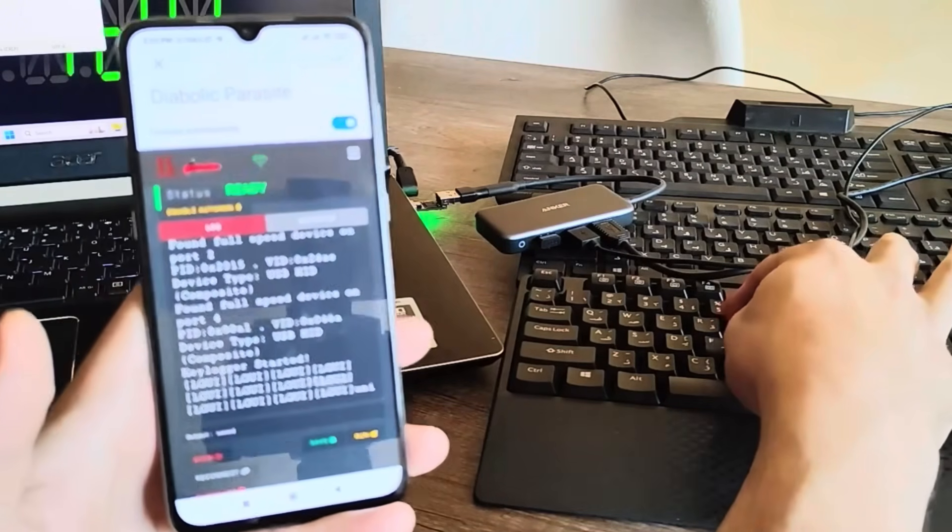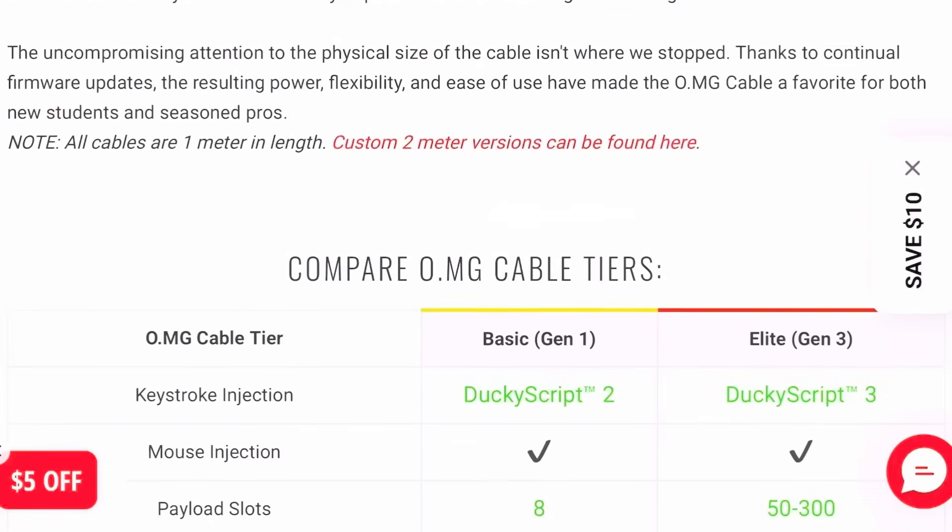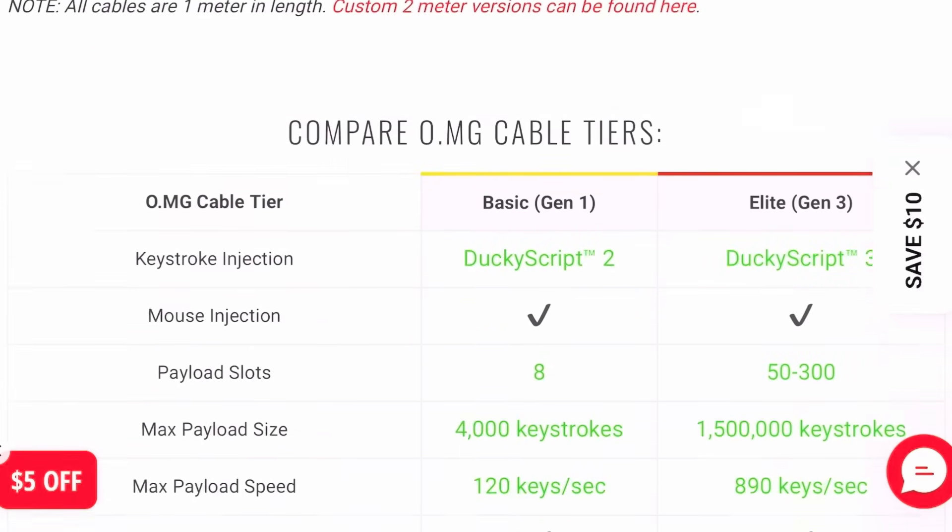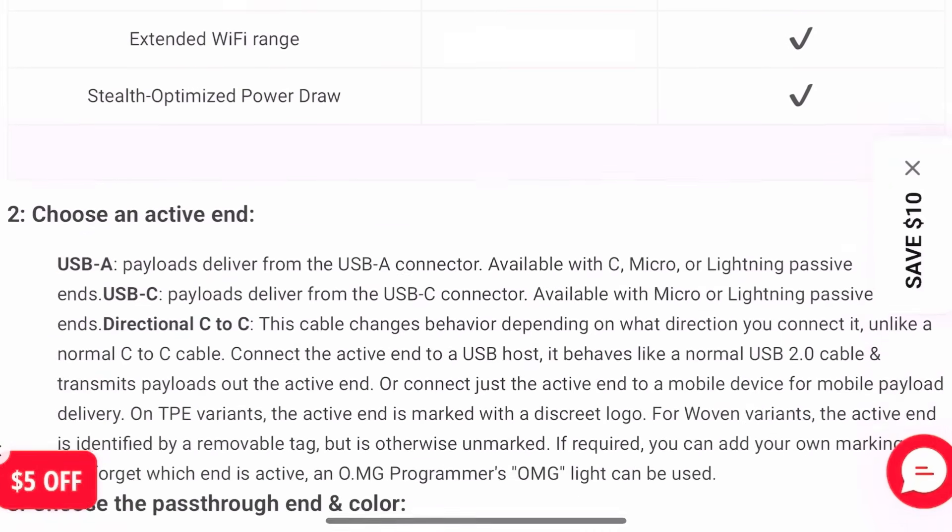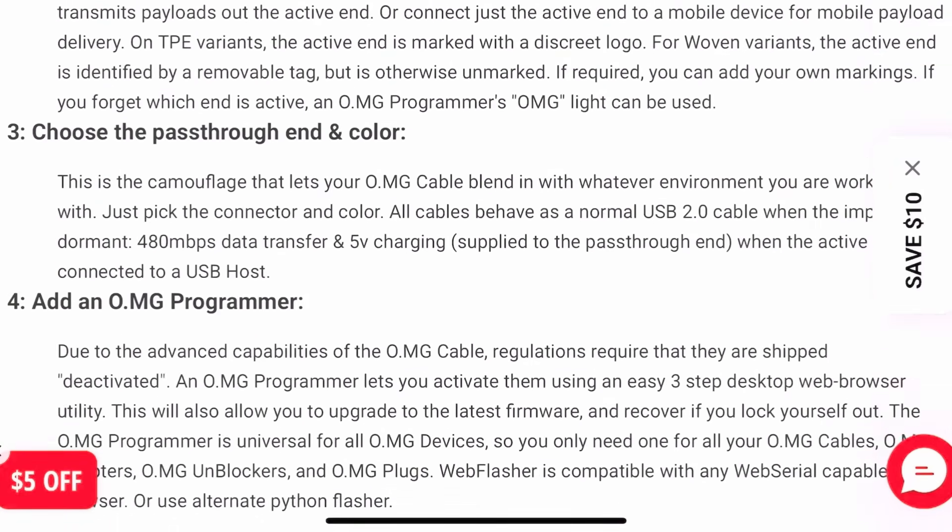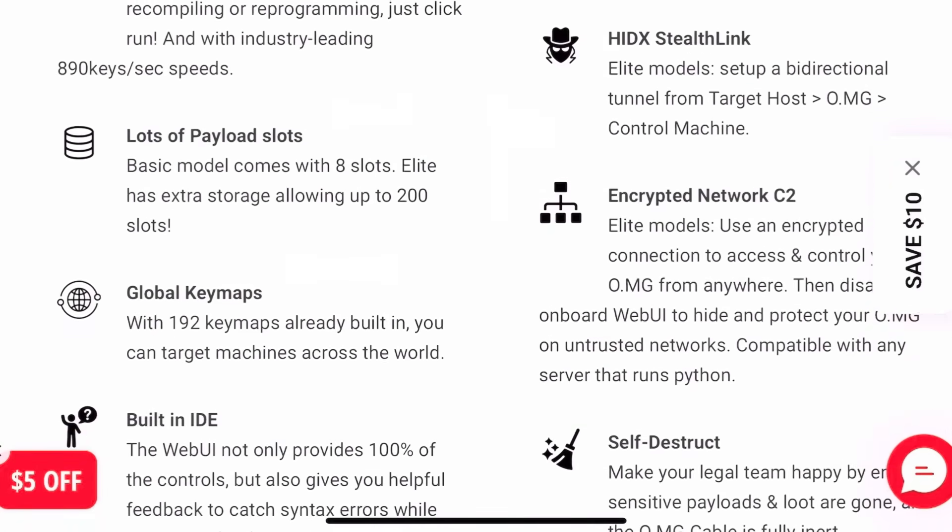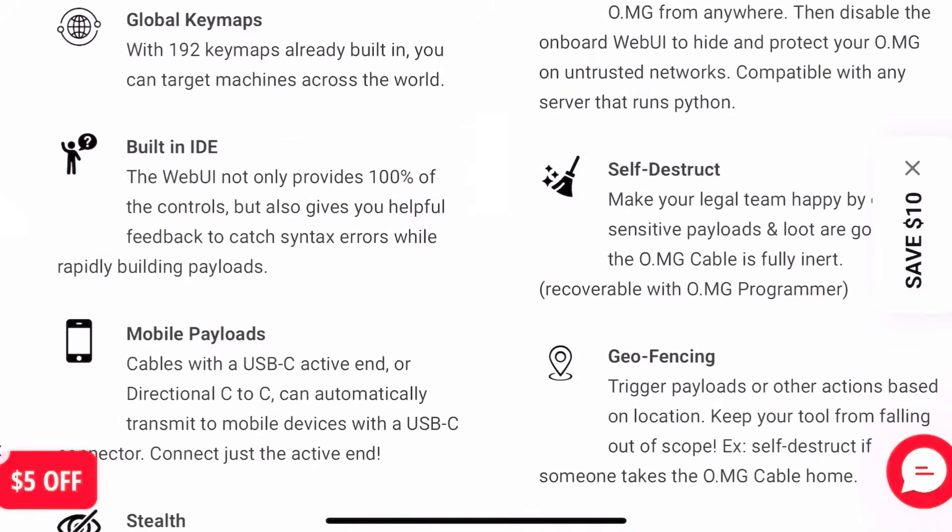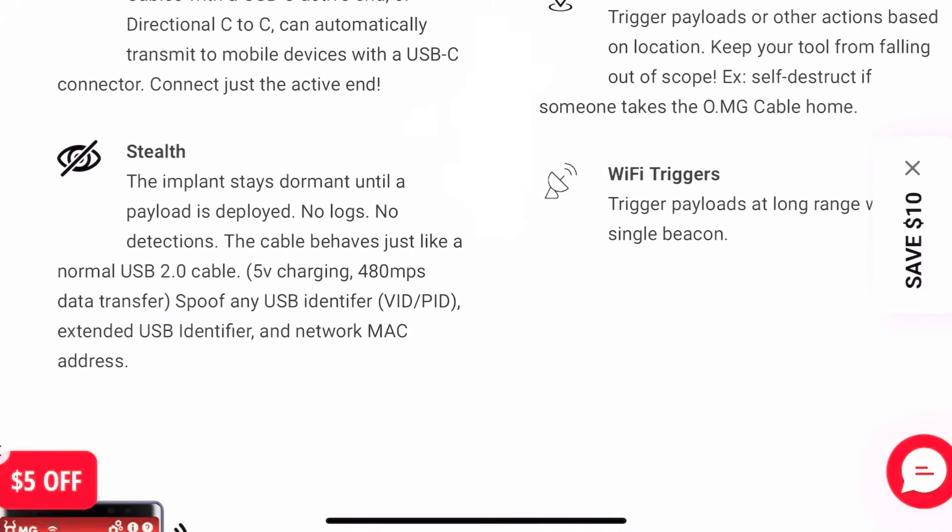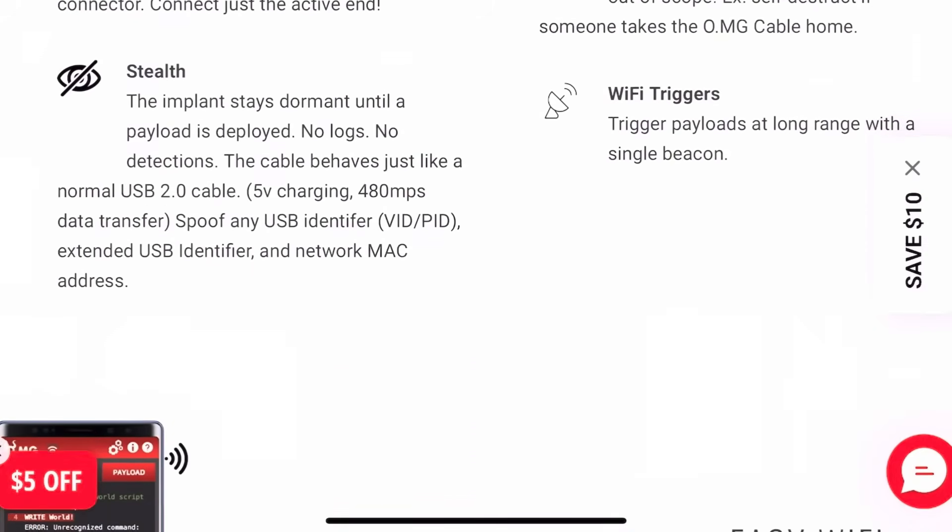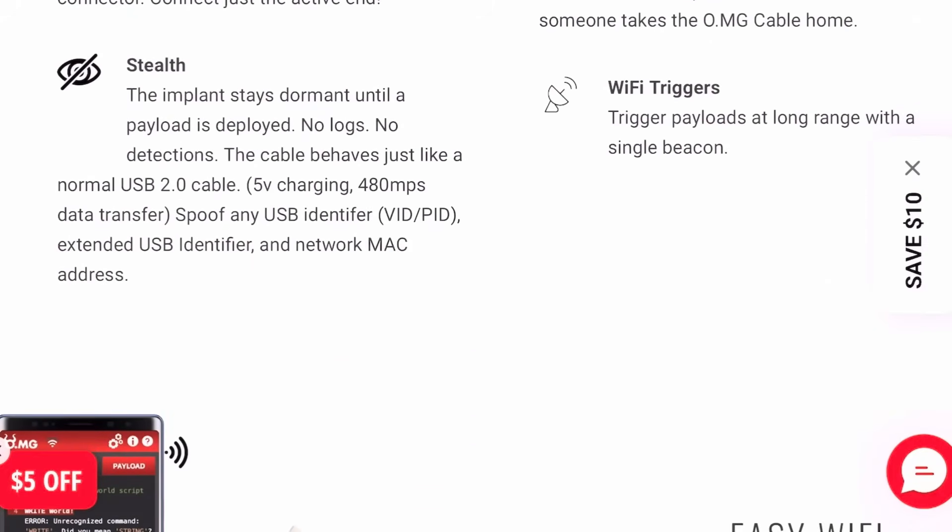The OMG Cable has excellent scripting capabilities via the OMG Payload ecosystem. It's mainly about keystroke injection, mouse movement, and network operations, limited by what a virtual keyboard and mouse can accomplish.